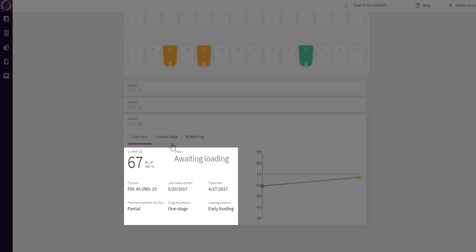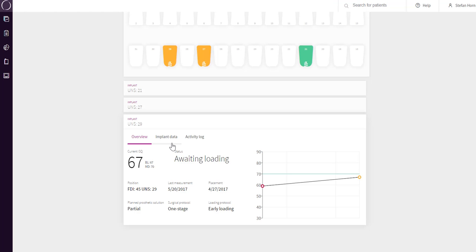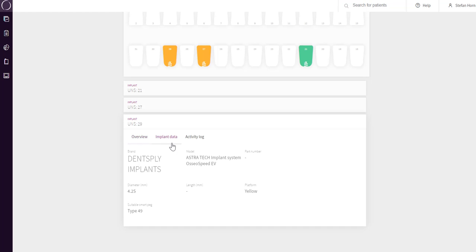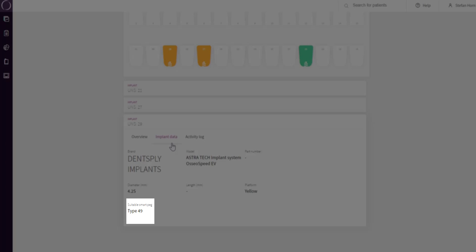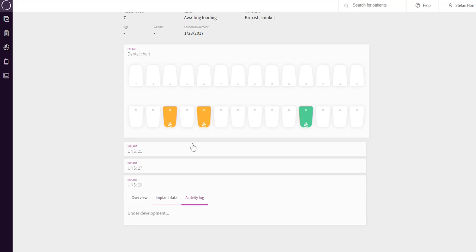The Overview tab will show available data for the specific implant. The graph to the right will show all ISQ measurements performed, color-coded according to the ISQ scale as a view of the stability trend. The Implant Data tab will show available data of the implant placed and the SmartPak type to be used. The Activity Log tab will show all activities performed during the implant treatment period for each position. This information is under development and therefore not available yet.